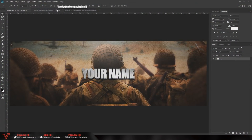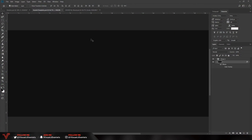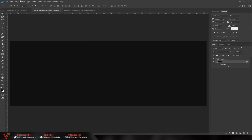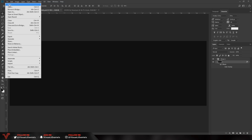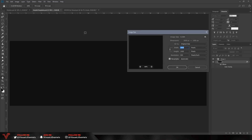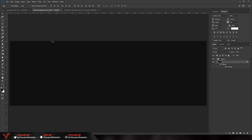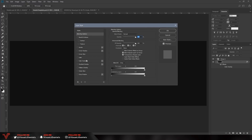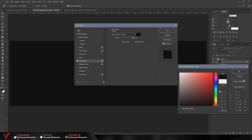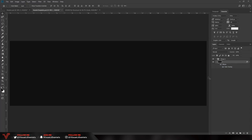Without further ado, the first thing you want to do is open up a header template. If you don't have one already, go to File > New and input the size 3000 pixels by 1000 pixels. Once you have done that, make sure you have a plain black background — just double click, go to Color Overlay, make sure it is selected as black and you will be ready to go.